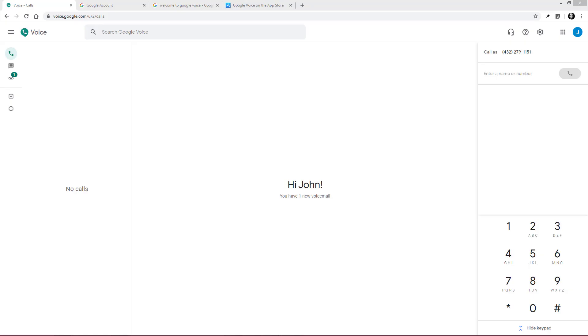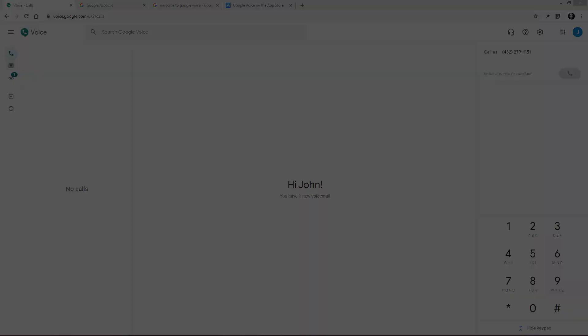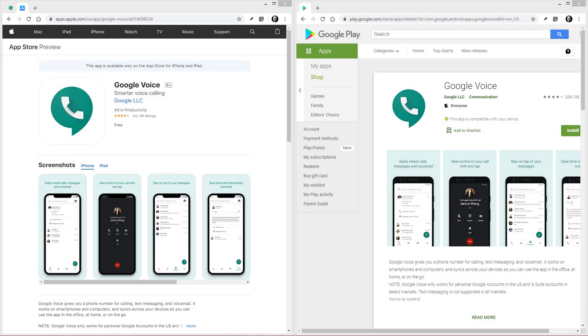If you have a headset, you can make or receive calls right from your computer. However, most people will probably prefer to use Google Voice on their phone, which is available from the App Store for smartphones.